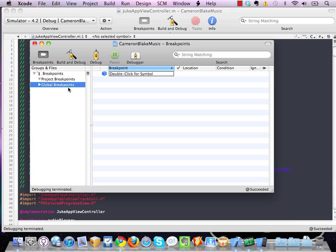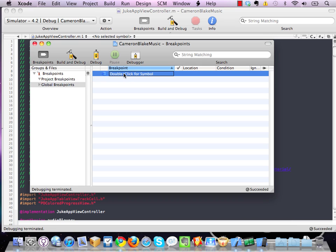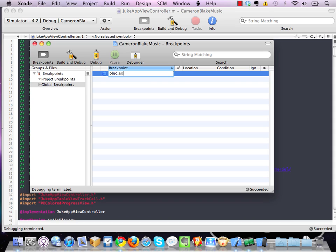So my recommendation is that you actually set this as a global breakpoint, as it's something that's so useful, you'll probably want to use it all the time across different project domains. So all you have to do is double-click the symbol, and you'll want to type in Objective-C or objc_exception_throw.